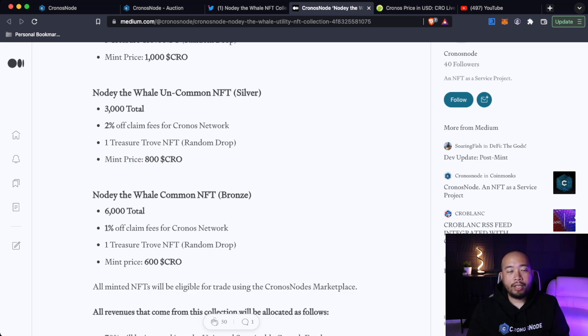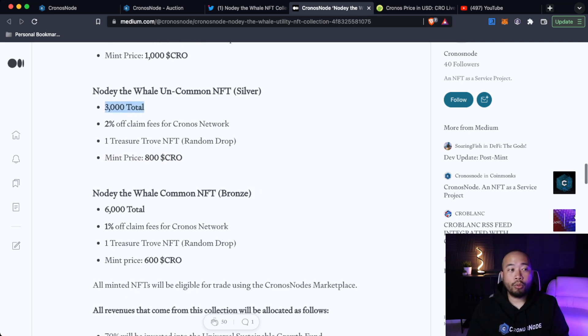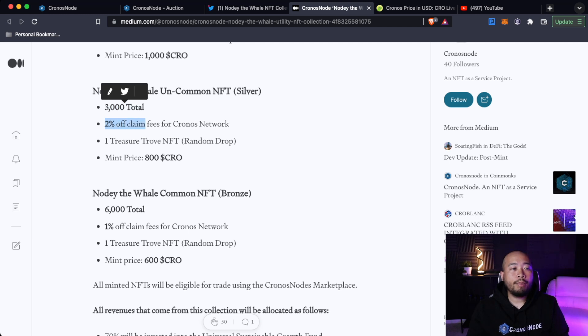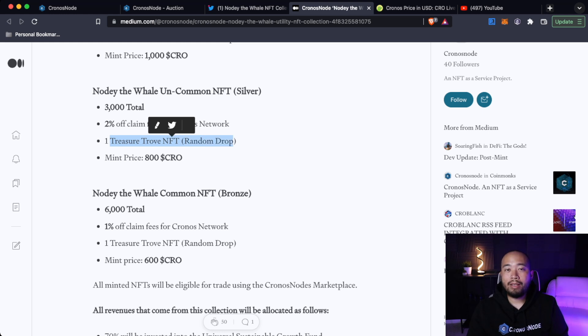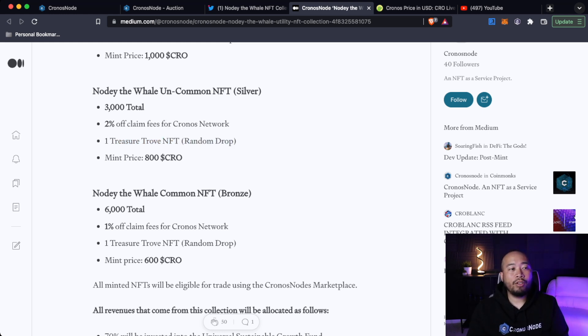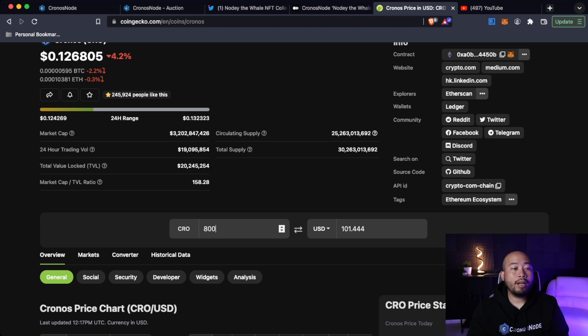Noti the Whale Uncommon NFT, so your silver border, is going to be 3,000 total. And that's going to get you 2% off claims fees for the Kronos network. One Treasure Trove NFT will be randomly minted. So one lucky person minting a silver Uncommon NFT will get a Treasure Trove. And the mint price for this is 800 CRO. And to give you guys an idea of how much that is, that's about $101.